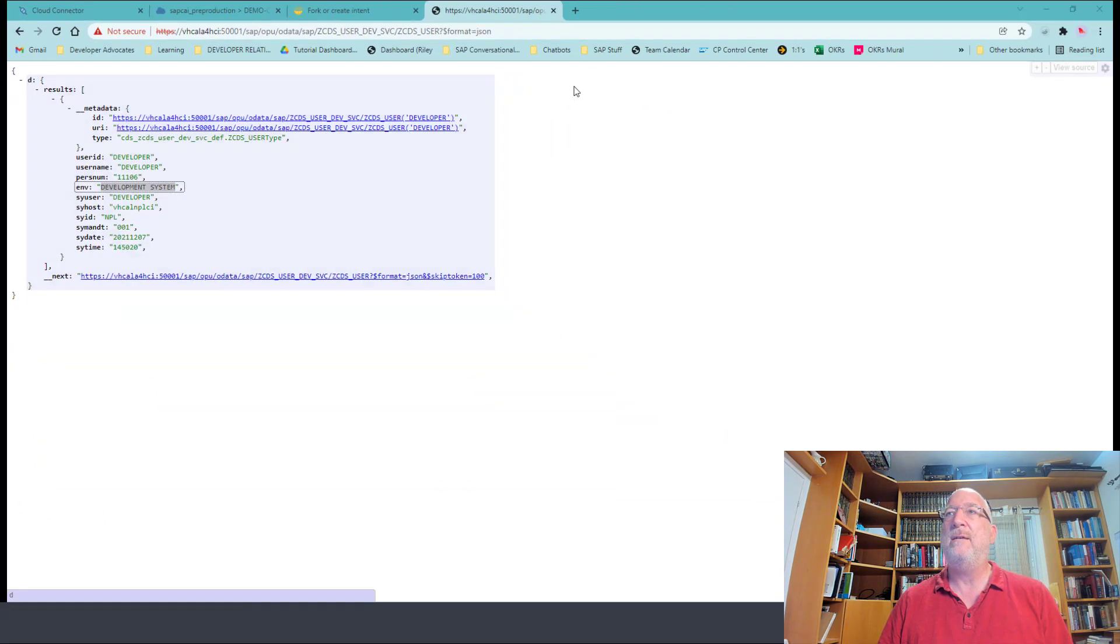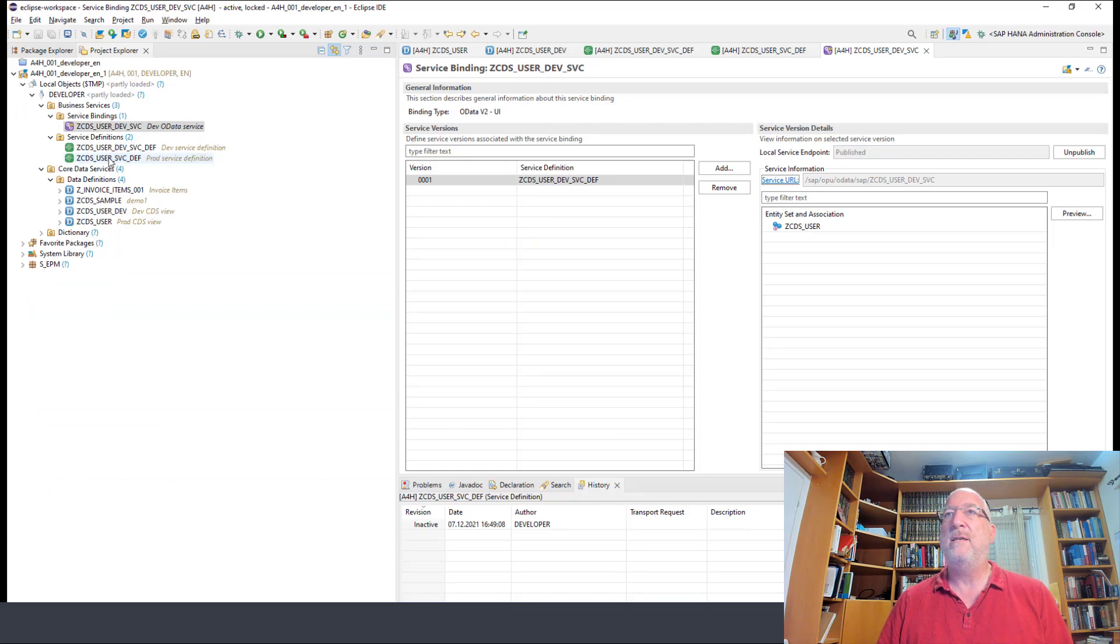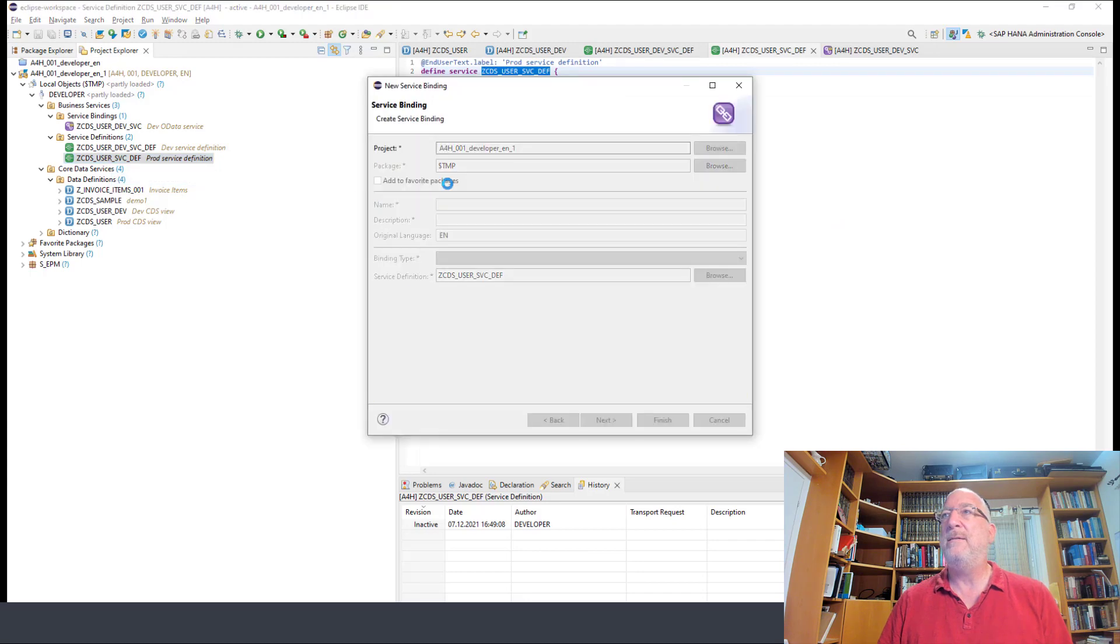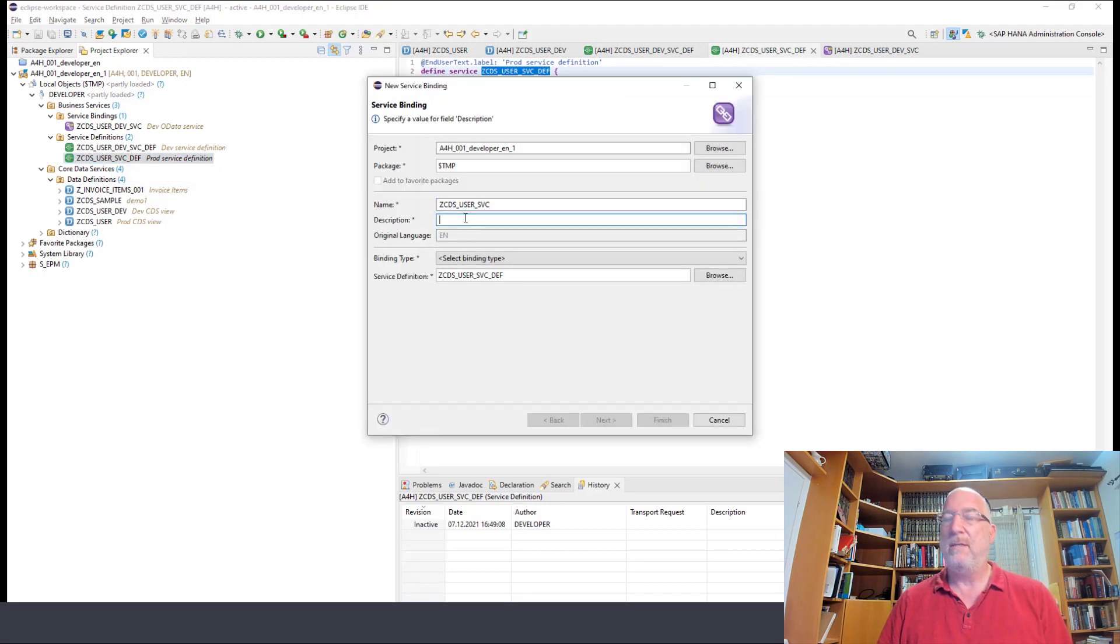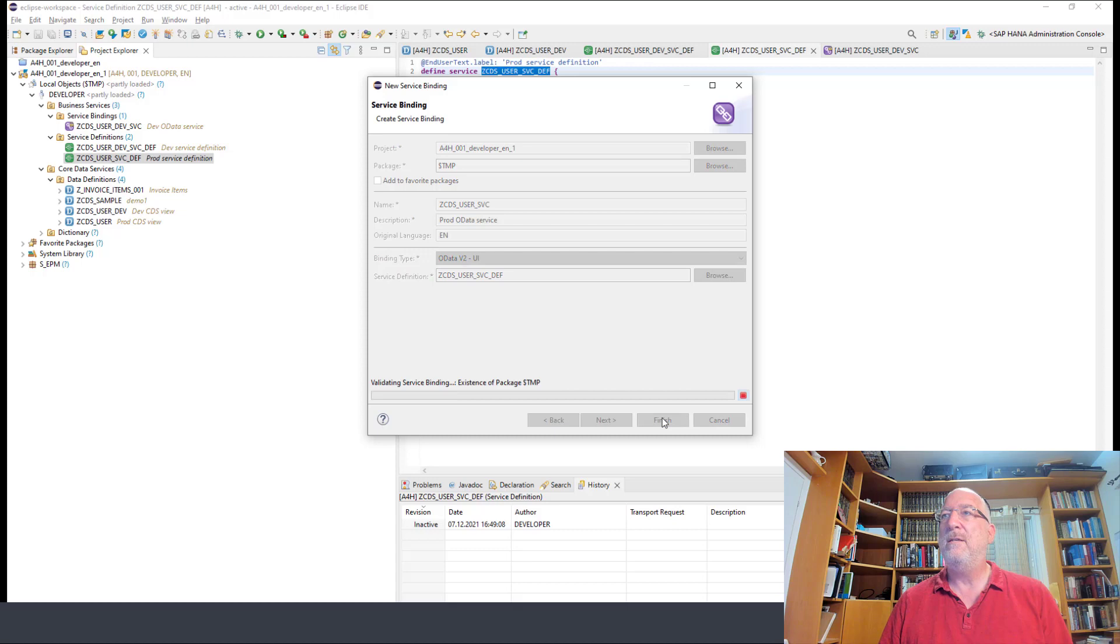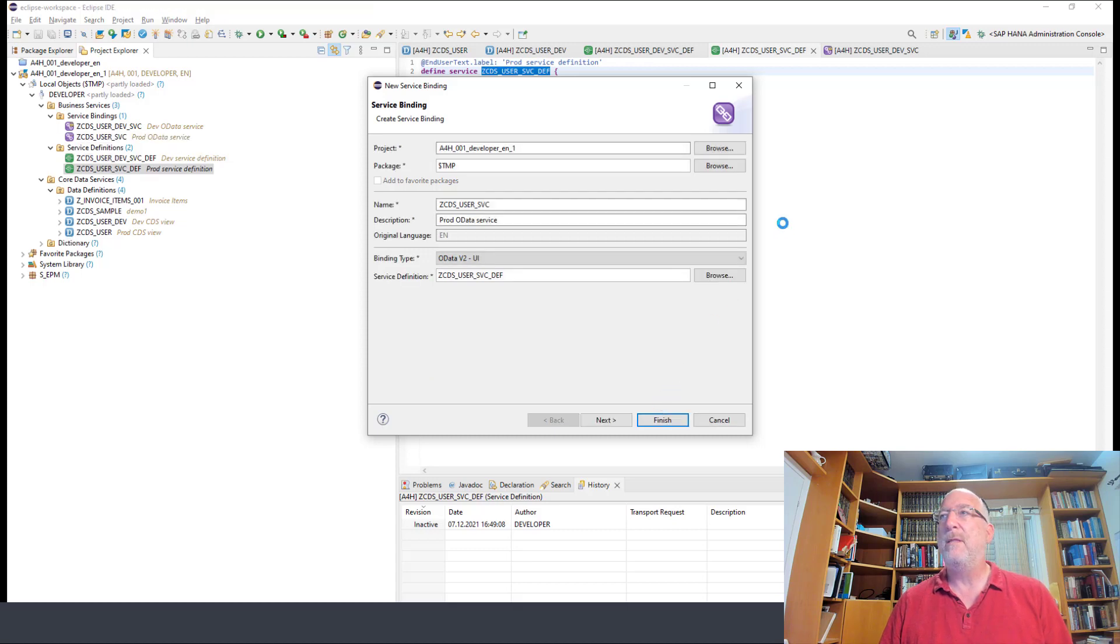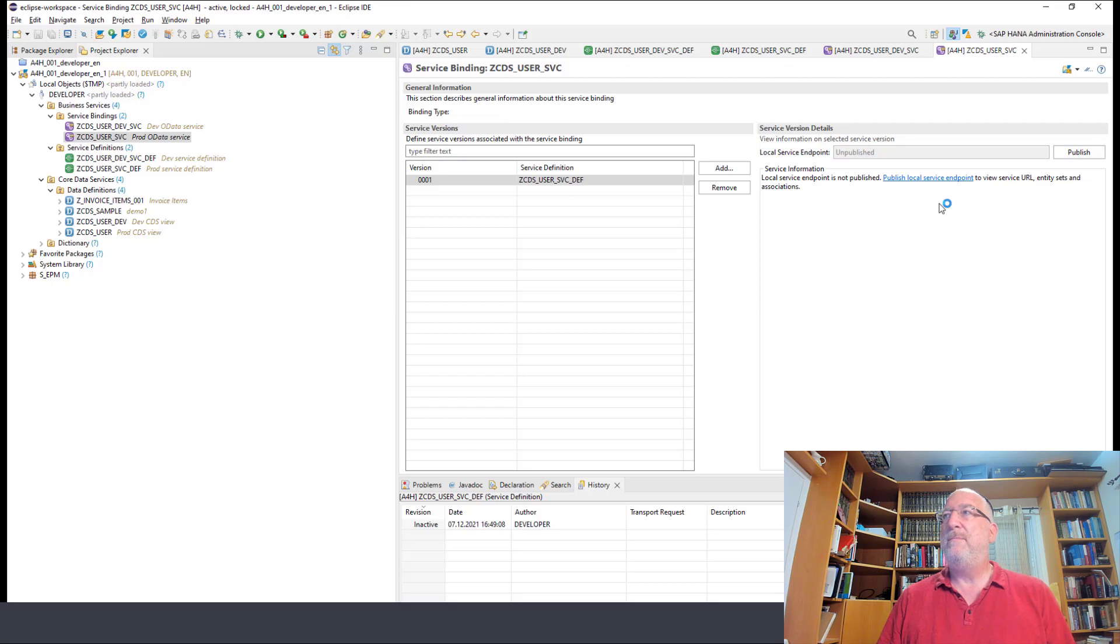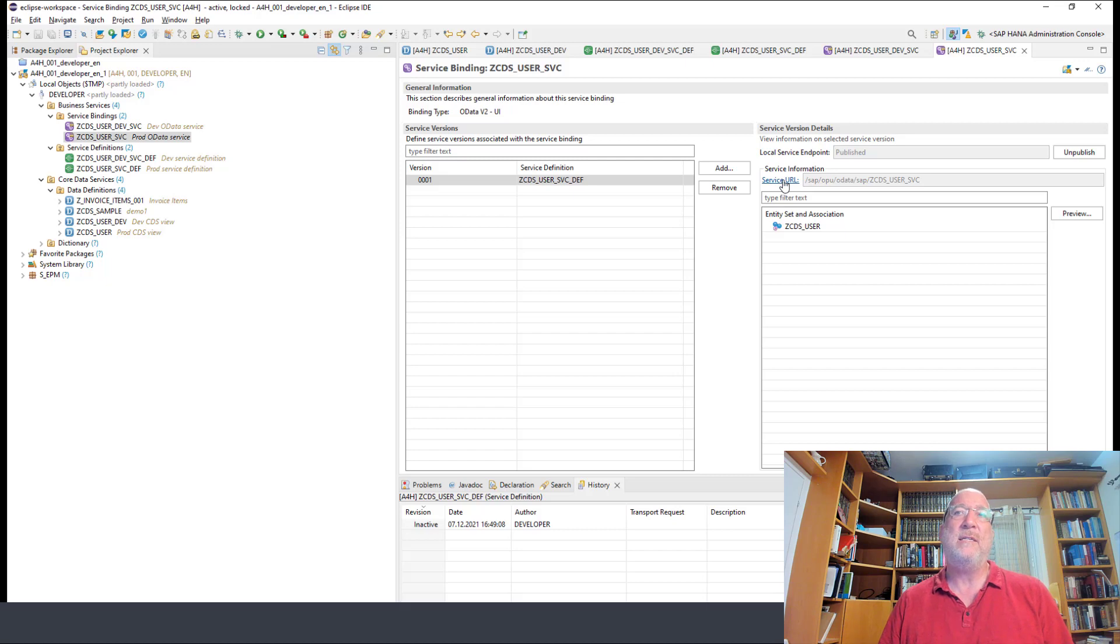So let's do the same thing for the production service. Let's go here. Create a service binding. This will be the name of the service. Give it a description. Give it a type V2. Let's finish. Let's publish. And we get the service URL as well. So we've created the CDS views.